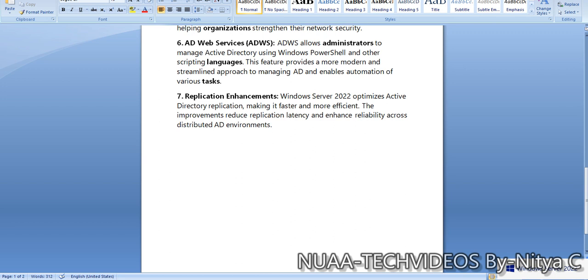These are some of the amendments in the new iteration of Windows Server 2022. It has a lot more to understand and learn, and in this series of Windows Server 2022, I will try to cover each and every newly added feature in the coming videos. Hope you enjoyed this video, thanks for watching.